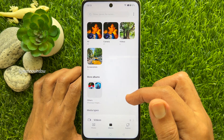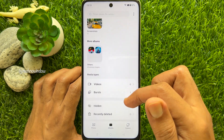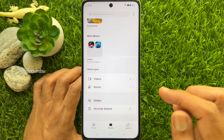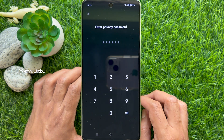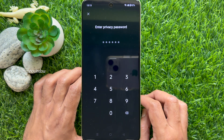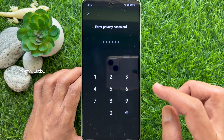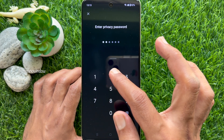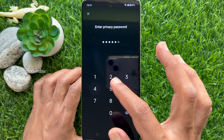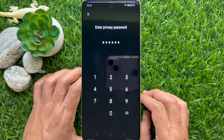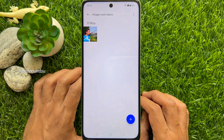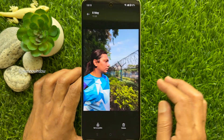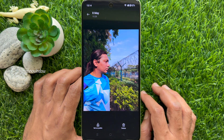Scroll down a little bit and you will see the hidden album. Tap 'Hidden'. You will need to enter your privacy password. Enter your privacy password and this will show you your hidden photos. These are the steps to hide and unhide photos on the OnePlus Nord CE3 Lite 5G.